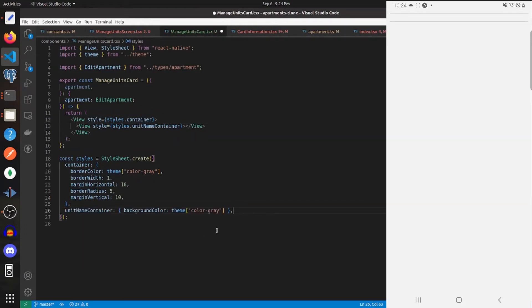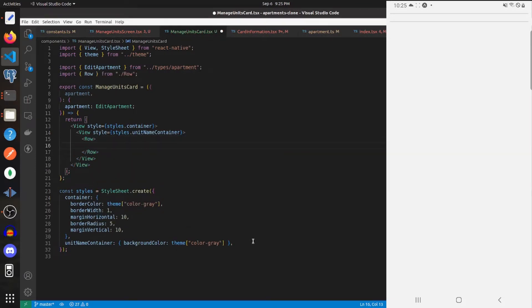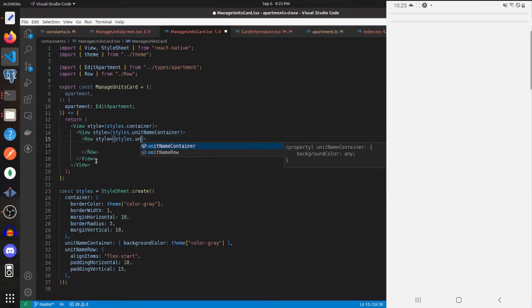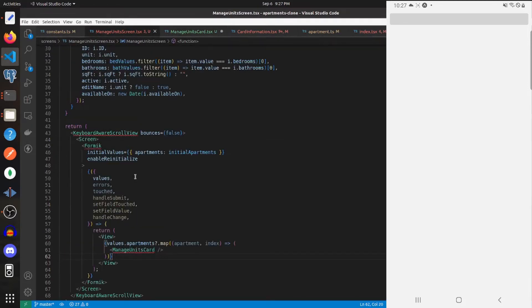We'll return a Row within this view — import that from our local components — giving it these styles. Within this row we'll have a condition: if apartment.unit exists and apartment.editName is falsy, display the unit name with an 'Edit' button next to it; otherwise display an input to allow the user to create a unit name. Let's pass the apartment into ManageUnitsCard within the manage units screen so we don't get an error.